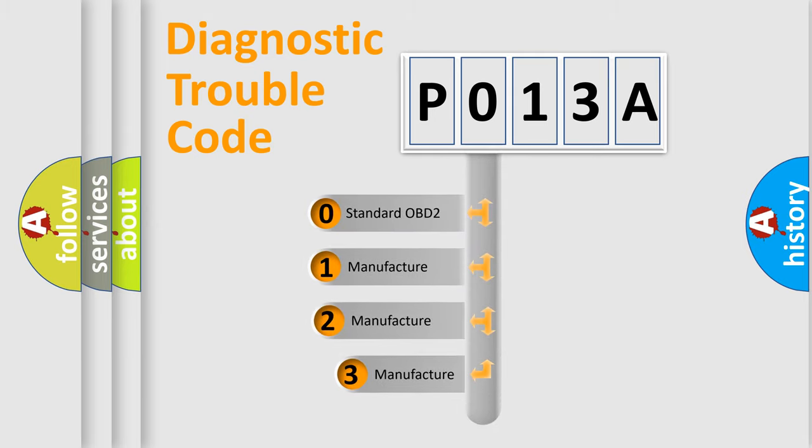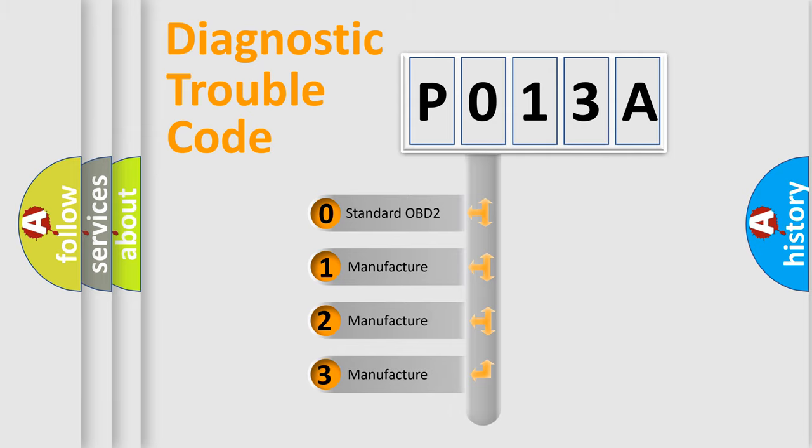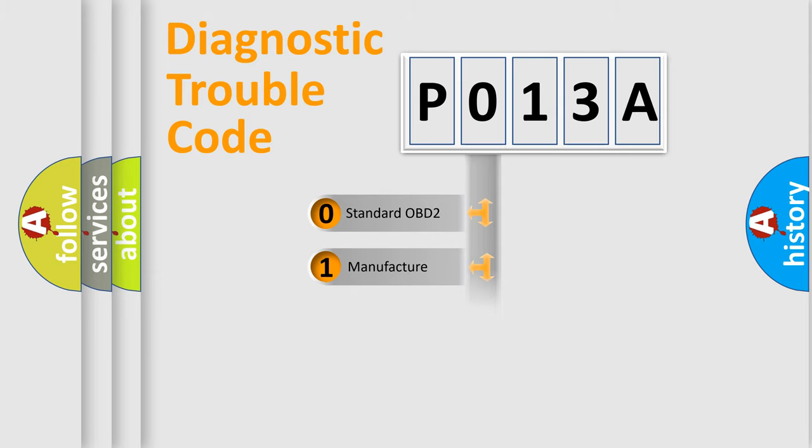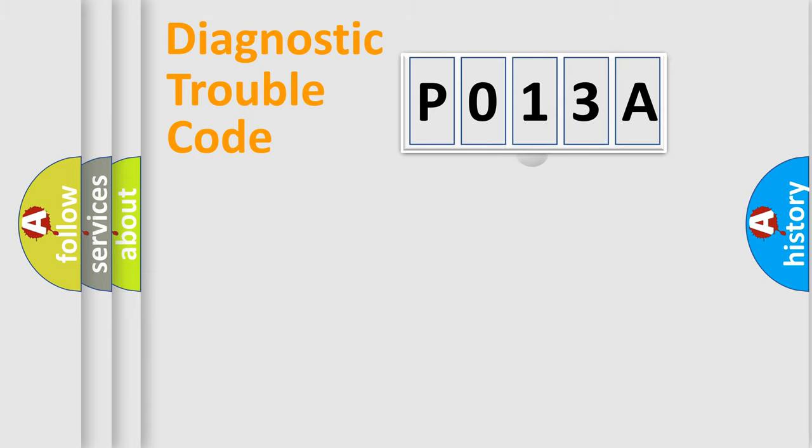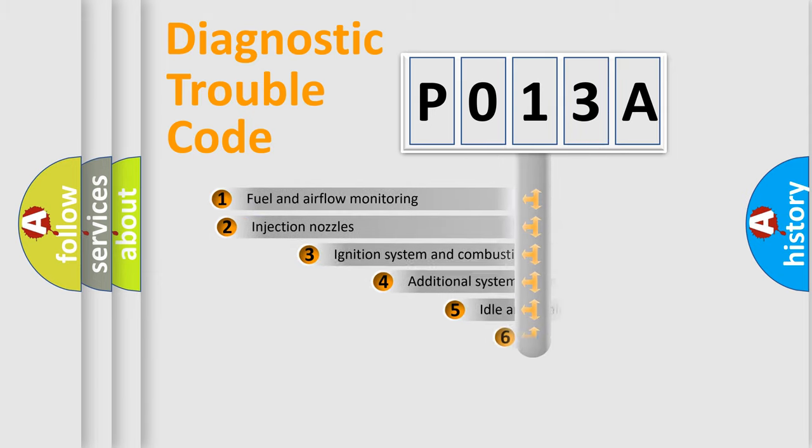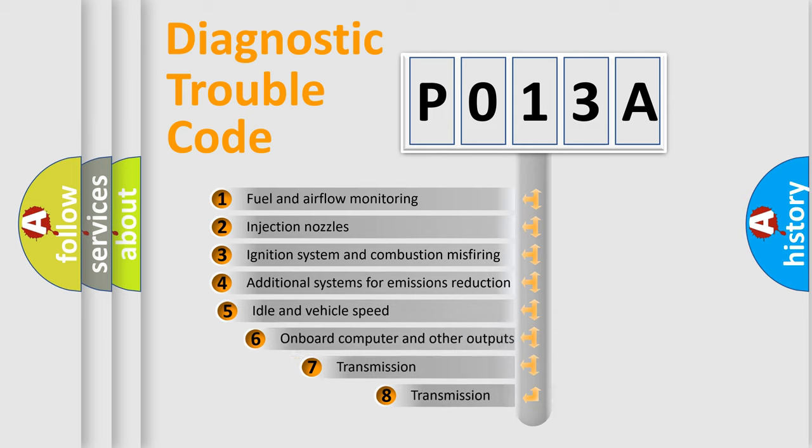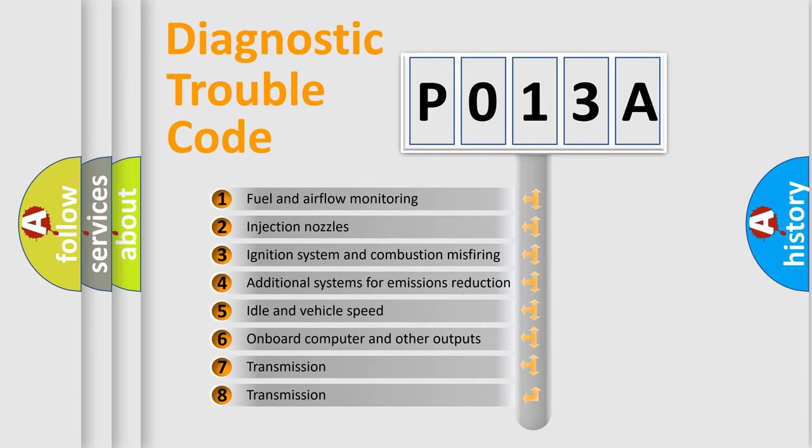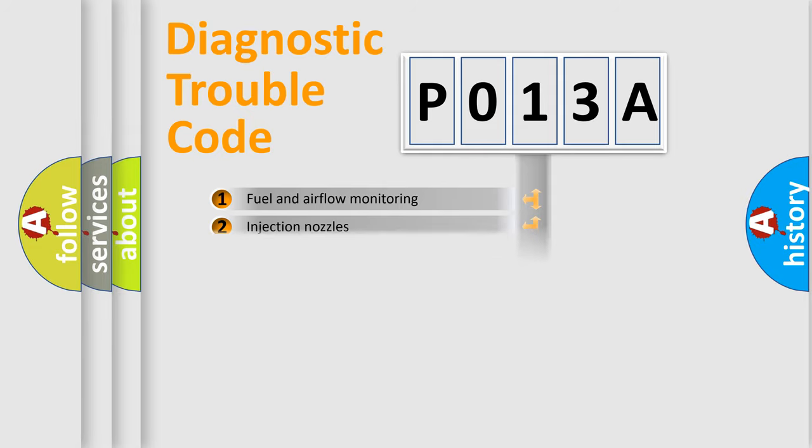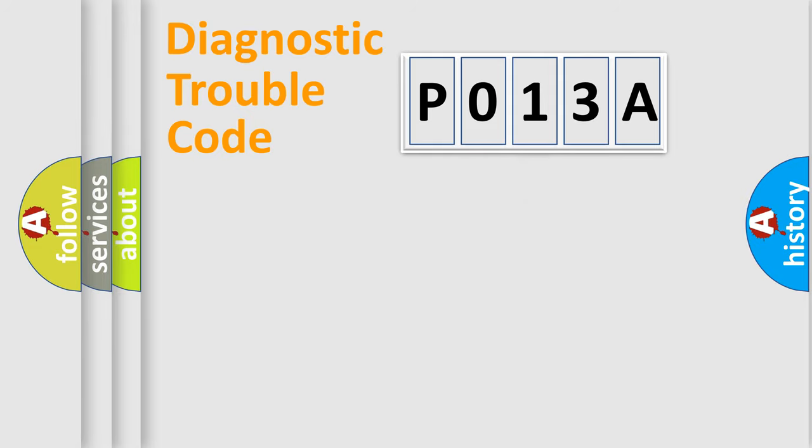If the second character is expressed as zero, it is a standardized error. In the case of numbers one, two, three, it is a manufacturer-specific expression of the car specific error. The third character specifies a subset of errors. The distribution shown is valid only for the standardized DTC code.